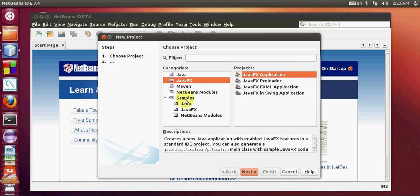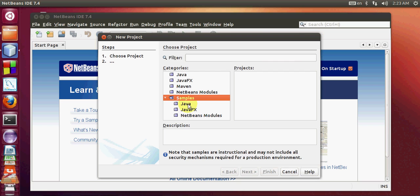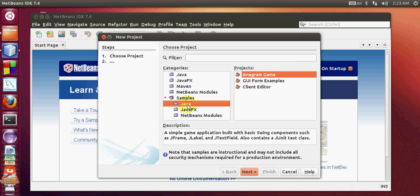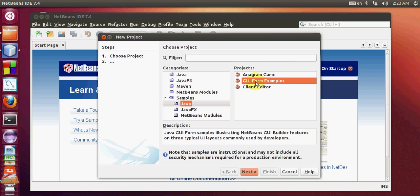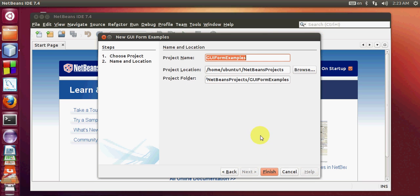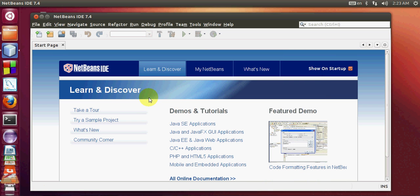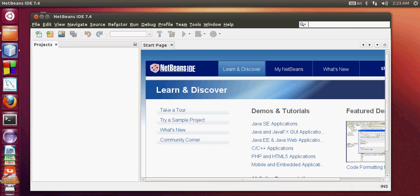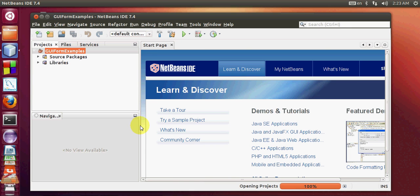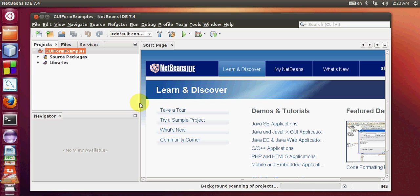For example I select some samples application, go to samples Java, and go to GUI form example. Click next and I will leave this name as default. Click finish. It will create a new project for me.